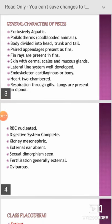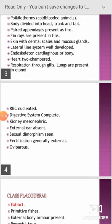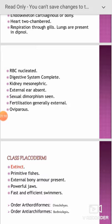Heart is usually two-chambered; respiration through gills; lungs are present in the Dipnoi group; RBCs nucleated; digestive system complete; kidney mesonephric; external ear absent; sexual dimorphism distinct; fertilization generally external; oviparous.